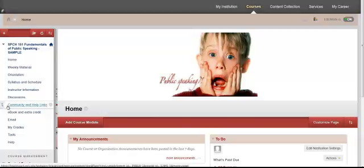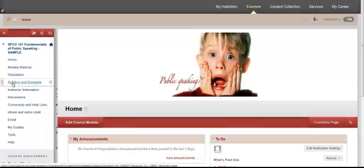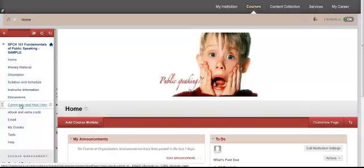However you can create a discussion forum where you house this information and allow students to talk back and forth. Maybe you put it in your syllabus or underneath instructor information wherever you're comfortable. But for me I wanted it right there and obvious so students didn't have to dig. So I'm going to show you kind of how to add that.